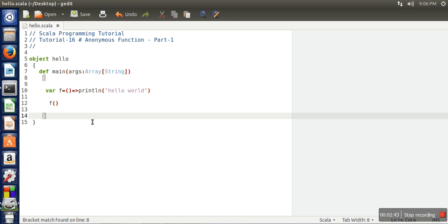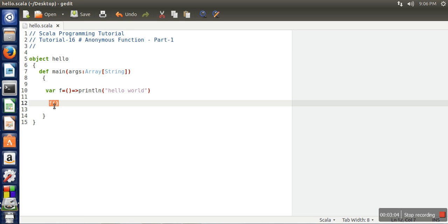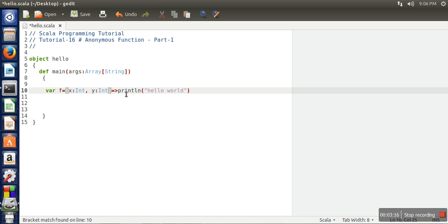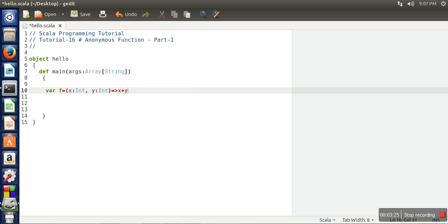It's working. Now let's define an anonymous function with parameters. Let's say we want to define a simple anonymous function which will perform addition on two numbers, and those two numbers we are going to pass at the time of function calling. We need two parameters, so here we will declare parameter x with data type Int and parameter y with data type Int, and this function will return the addition of these two numbers — so we simply write x + y.